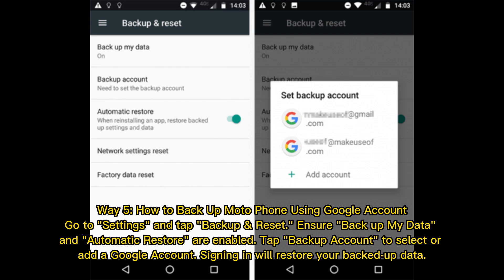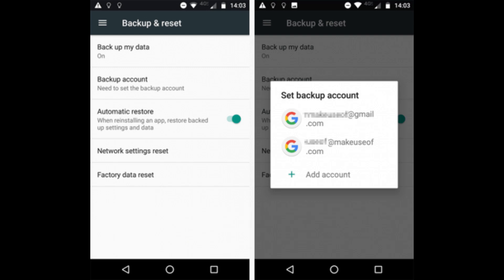Way 5: How to backup Moto Phone using Google Account. Go to Settings and tap Backup and Reset. Ensure Backup My Data and Automatic Restore are enabled. Tap Backup Account to select or add a Google account. Signing in will restore your backed up data.